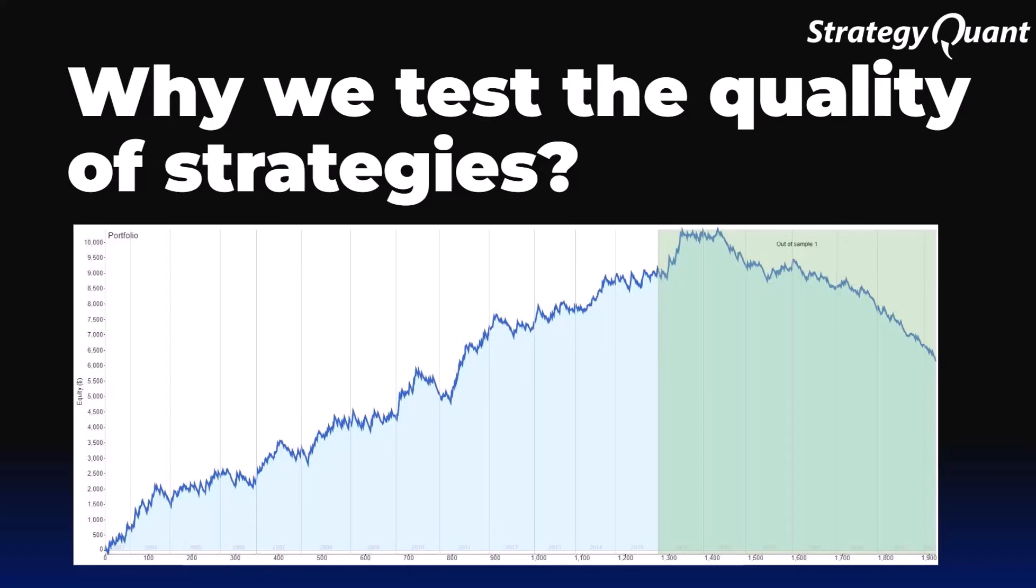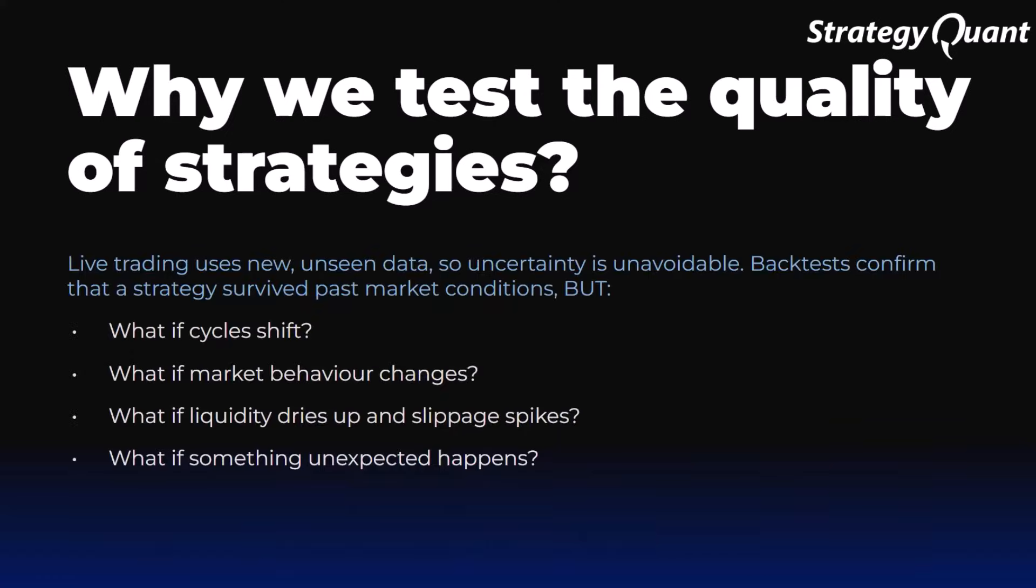But here comes the trap. Shortly after being deployed, the strategies start failing. We test the quality of strategies to eliminate that chance. Many strategies only work on a narrow range of data or in one specific period. And until we expose the strategy to various market conditions, we cannot know if it really works.